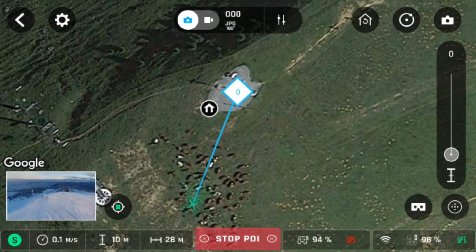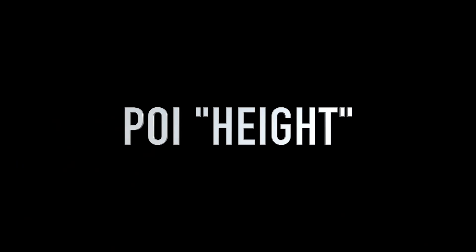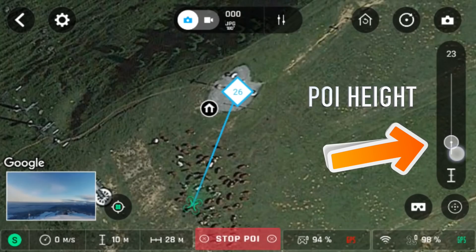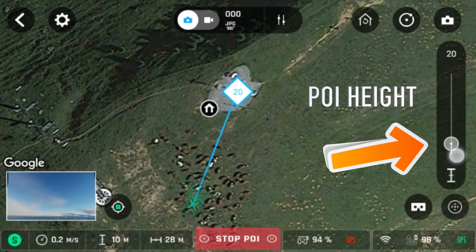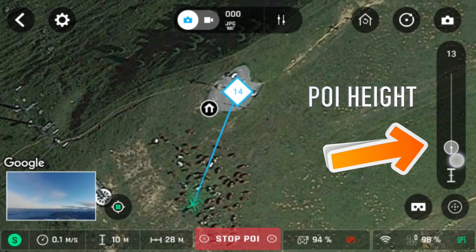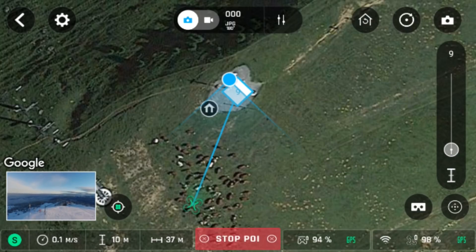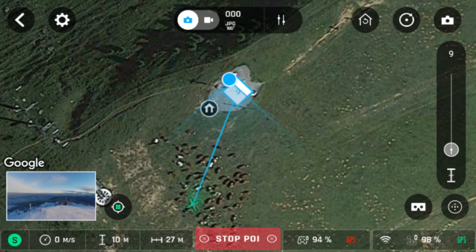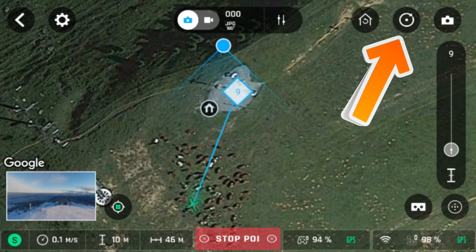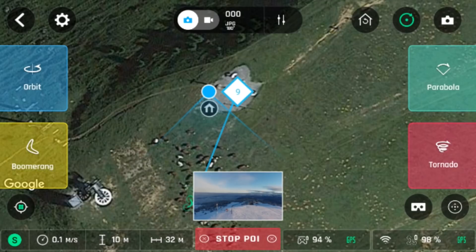You have now created a POI and you will need to set the POI height. To adjust the POI height, simply use the slider on the right hand side. This will ensure that the camera is locked onto the target correctly. Once you have correctly set the height, you can now open the magic dronies menu.